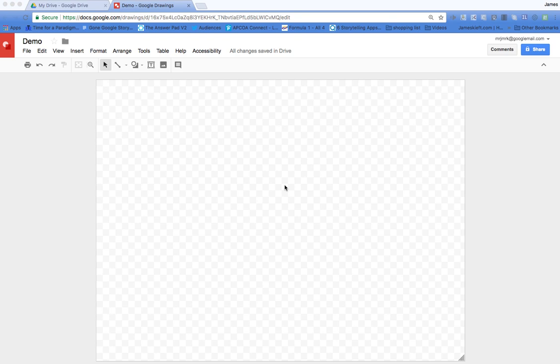In this video we're looking at Google Drawing and how you can use it easily to create a module map or mind map.